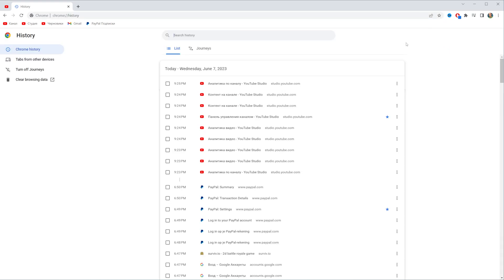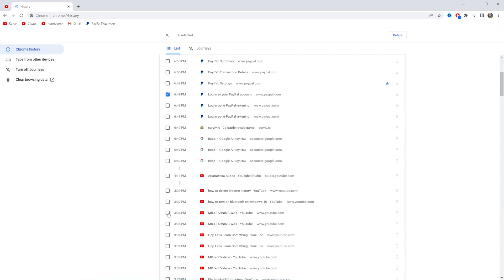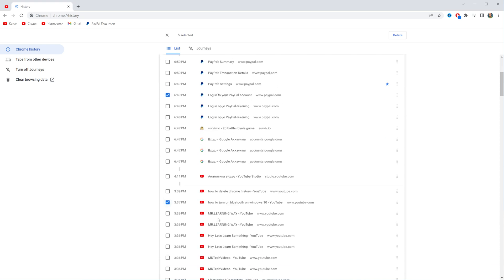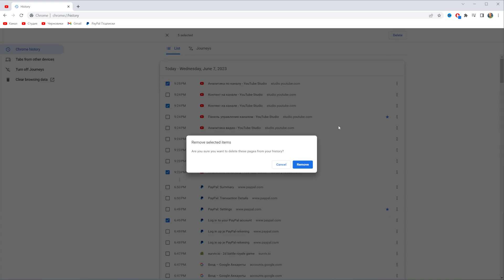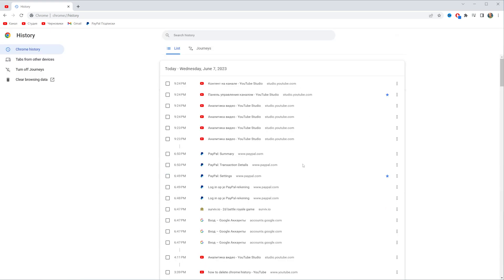Then you will be taken to this page where you can easily delete some particular searches. To do that just check mark those searches in that way and once you've done with that right here you will find the delete button. If you click on it you will delete the selected searches.